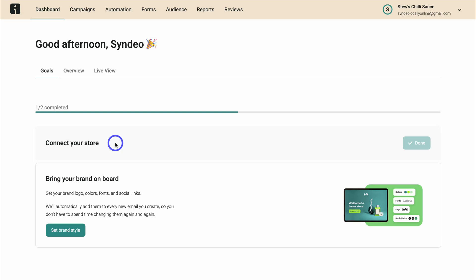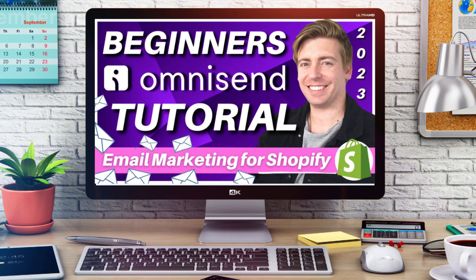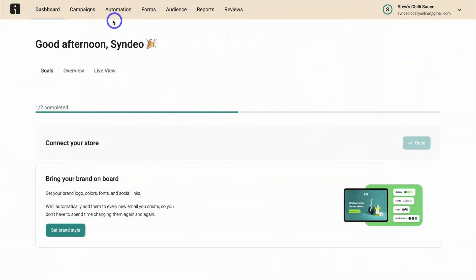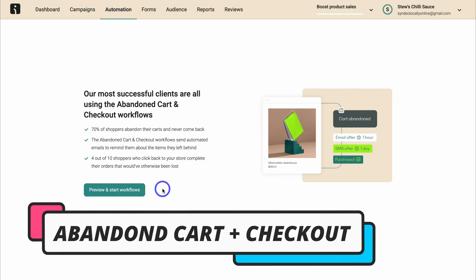If you're completely new to OmniSend, I've created a full tutorial that will take you through all the different features OmniSend has to offer — I'll link that up above and down below in the description. Today we're just going to focus on automations, and in particular the abandoned cart and checkout automation. Let's navigate up to automation, which is where we can set up our automations.